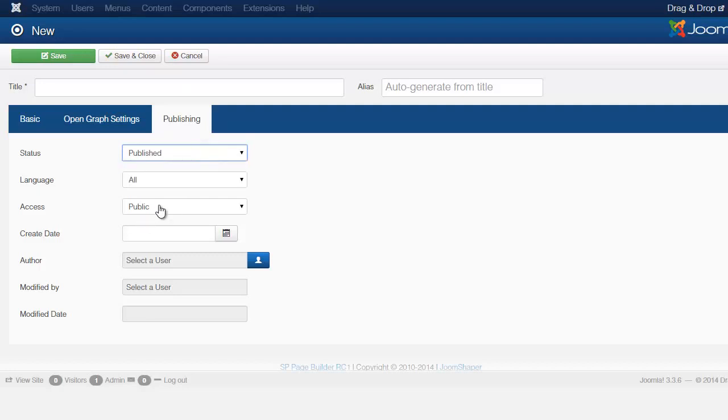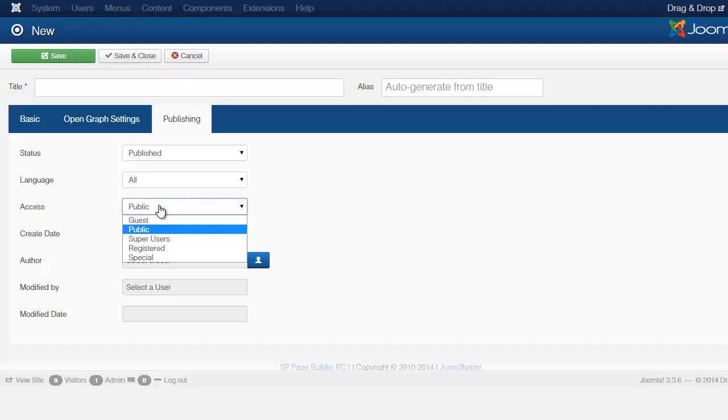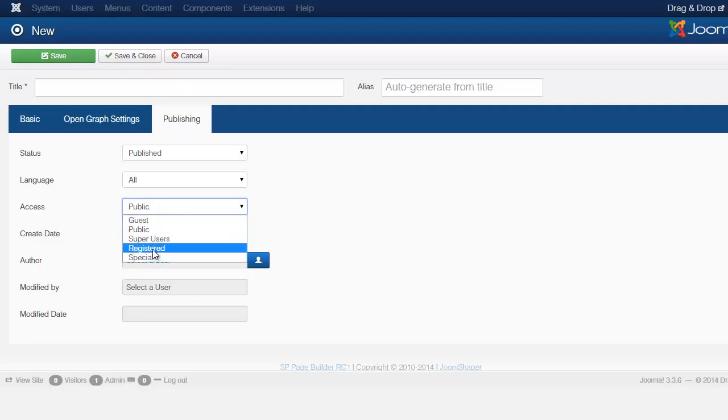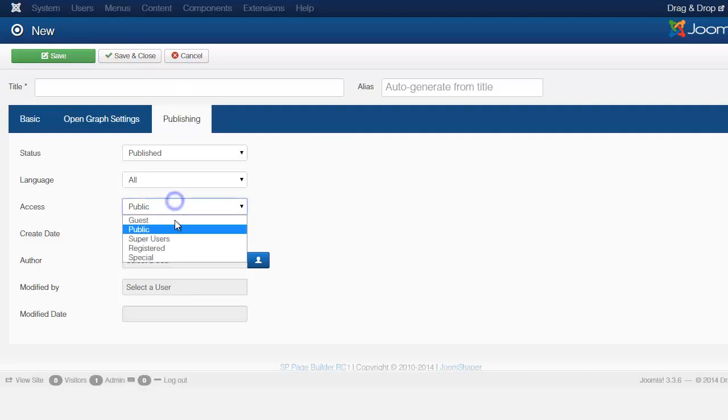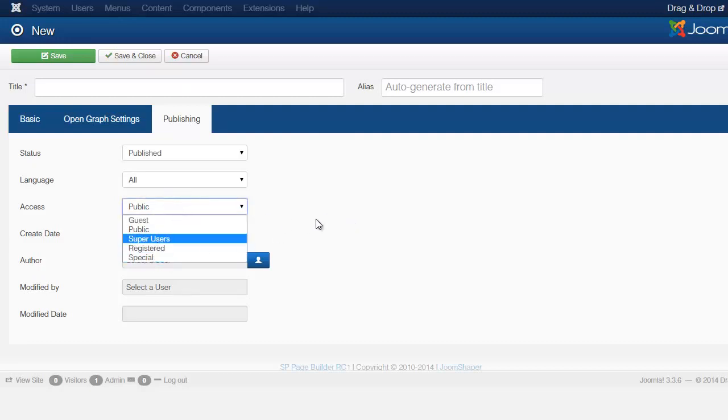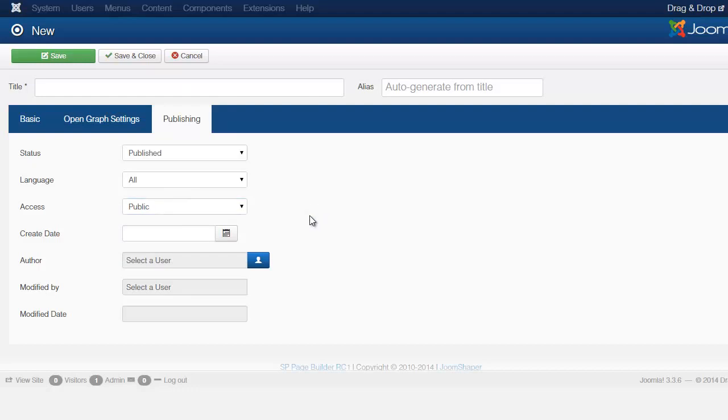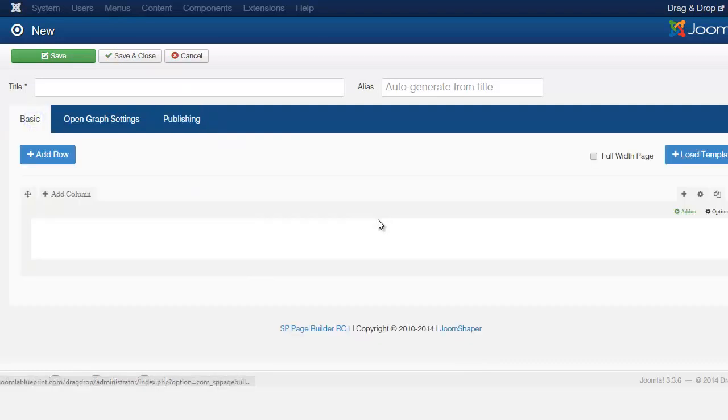If you want to make this private, there are times when you want to create certain pages, maybe just for a certain subscriber list or for a certain group of people, then you want to set this to register, but they would have to log in on the front end and you can set it to special or super user if you just want only you to have access to it. You sometimes do that when you're editing something and you want to make sure that it looks right before the general public sees that.